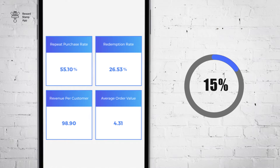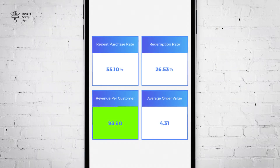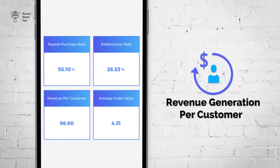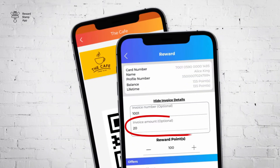The third metric is revenue per customer. This metric indicates how much revenue you are generating per customer. It helps you optimize your service and products by increasing revenue per customer. Keep an eye on this metric to make sure you change your offerings to increase revenue per customer. Remember that this metric is only available if you enter the invoice amount while rewarding your customer.